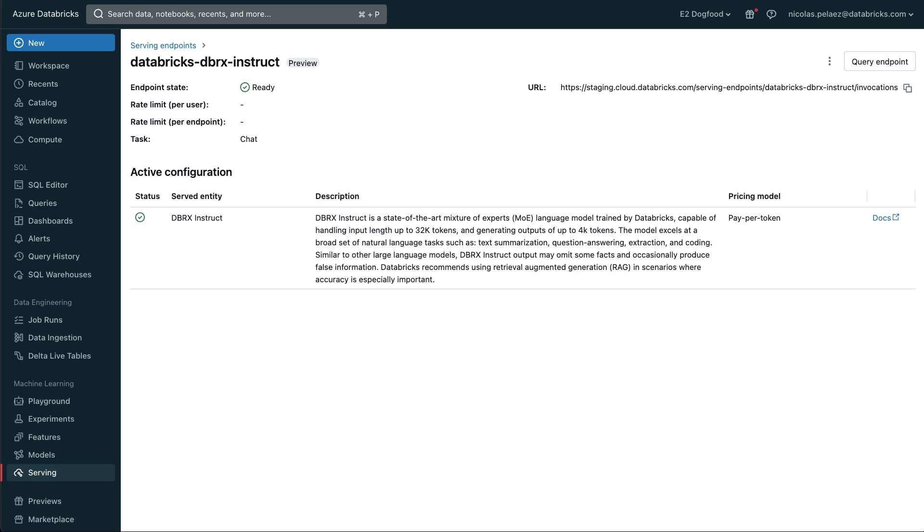DBRX Instruct is available now through the Foundational Model API, so go try yourself today!